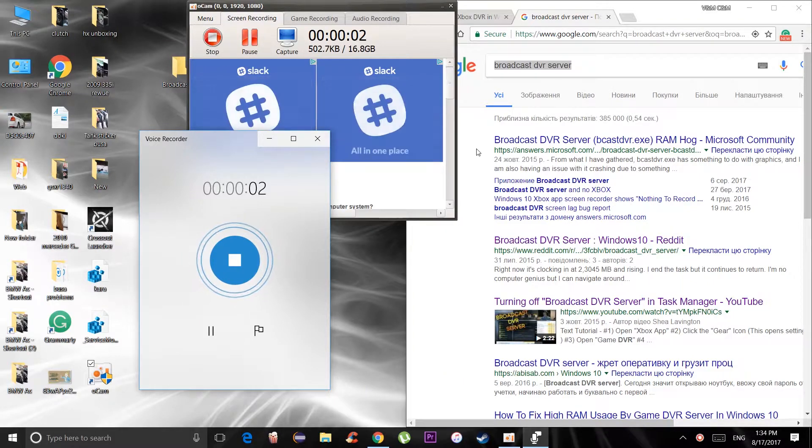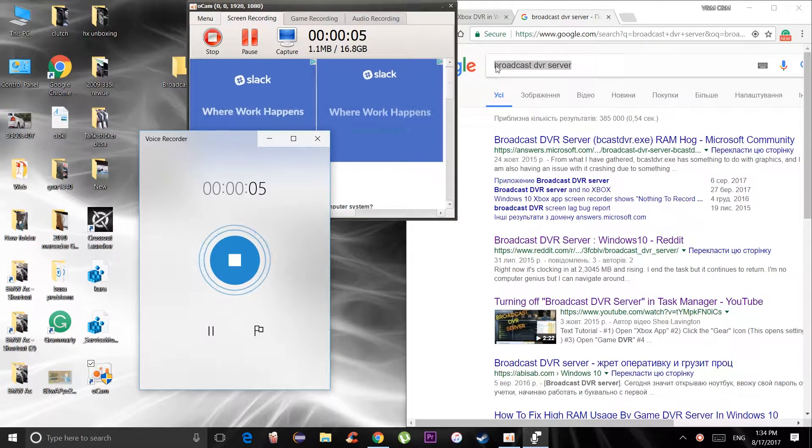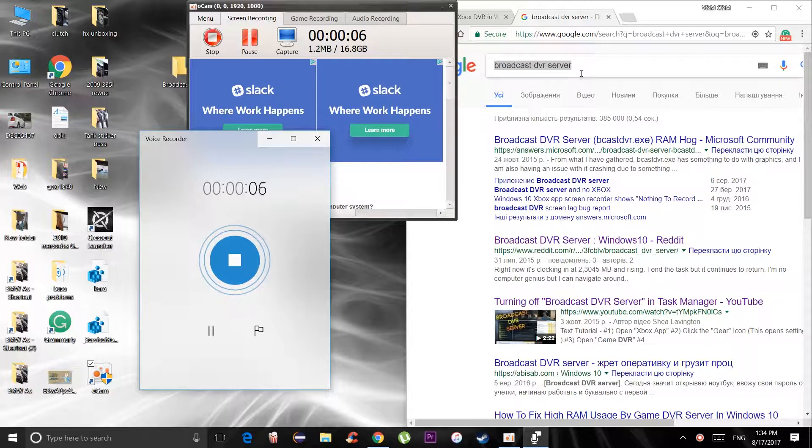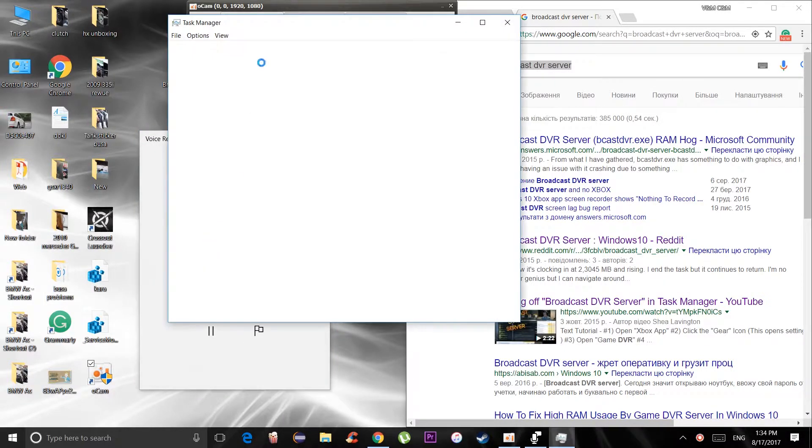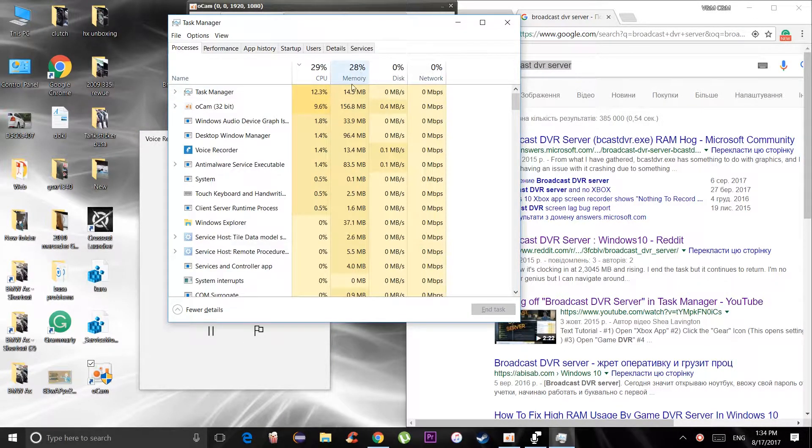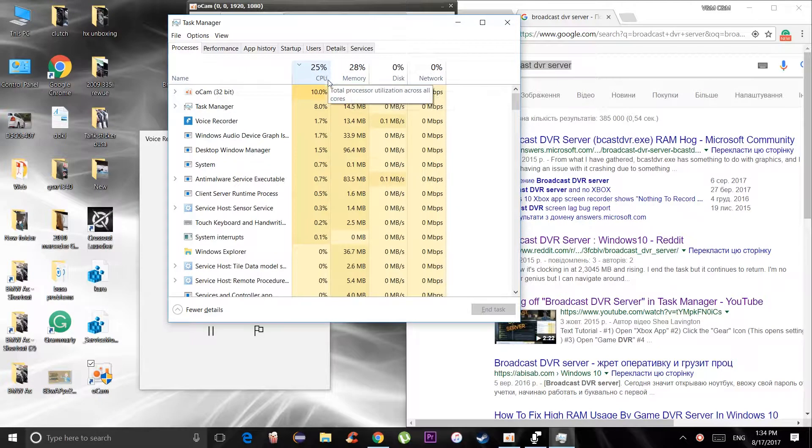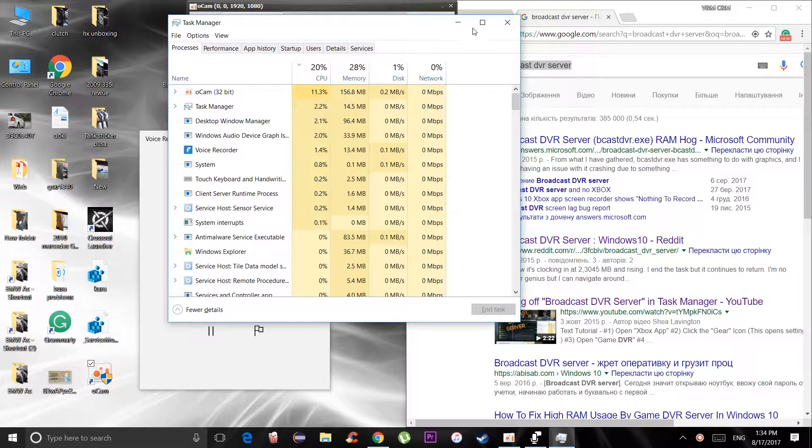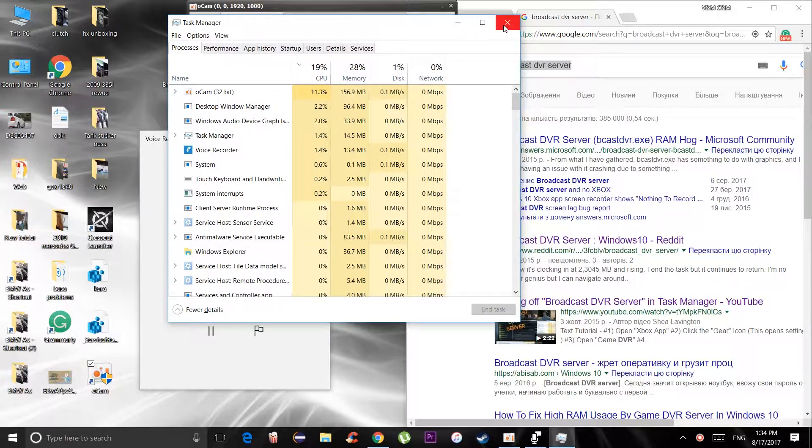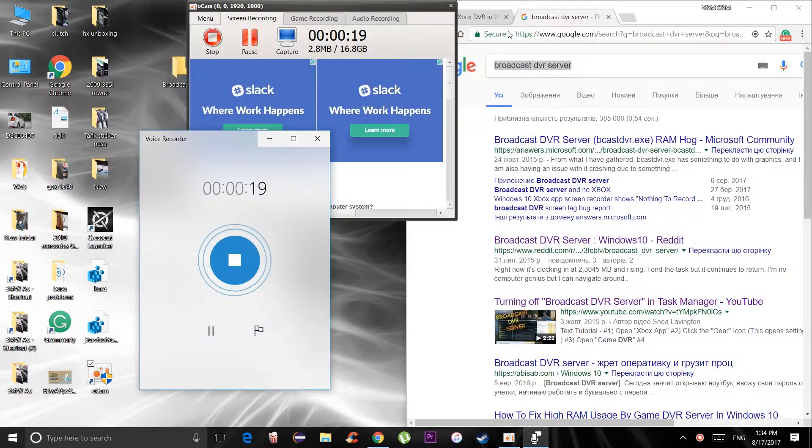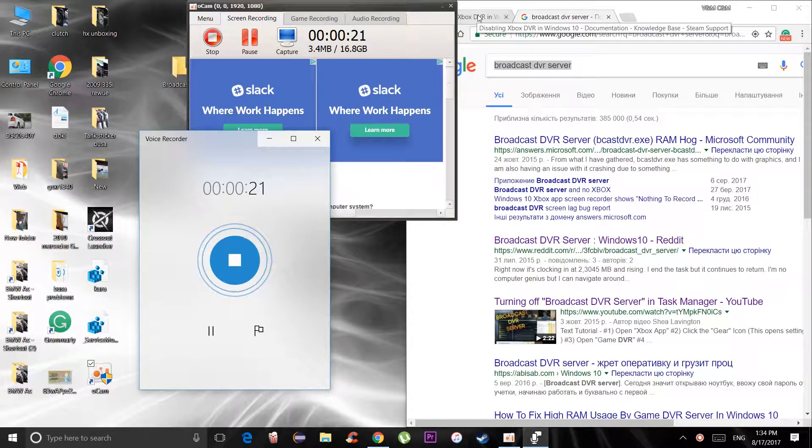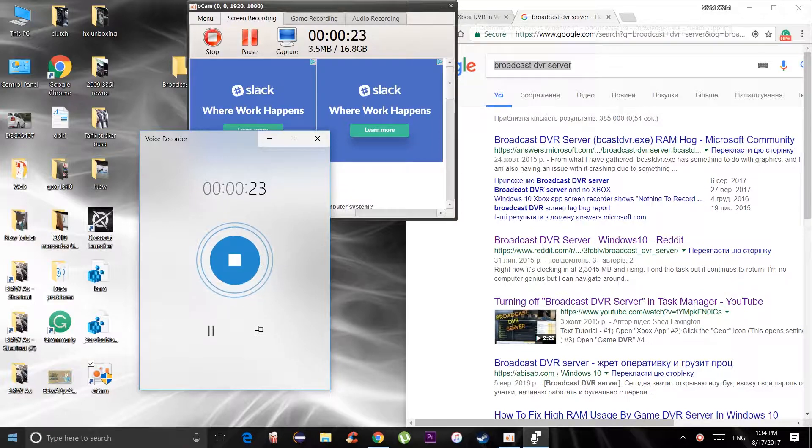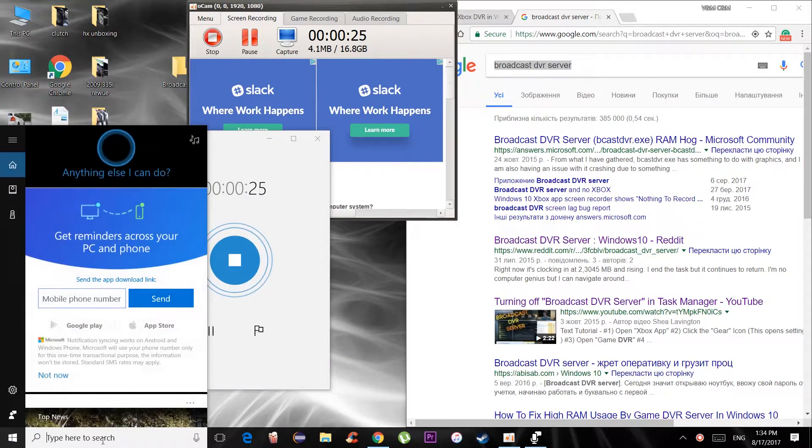What's happening everybody, and today we're looking at how to turn off the broadcast DVR which is supposed to eat your memory and CPU. Usually it's pretty heavy, especially in gaming, it can crush your games and everything like that. A lot of people know how to do it, but usually you go to the